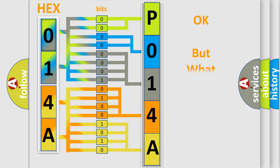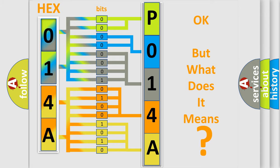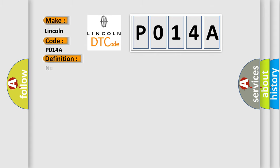We now know how the diagnostic tool translates the received information into a more comprehensible format. The number itself does not make sense to us if we cannot assign information about what it actually expresses. So, what does the diagnostic trouble code P014A interpret specifically for Lincoln car manufacturers? The basic definition is: No communication with SDM restraint module.